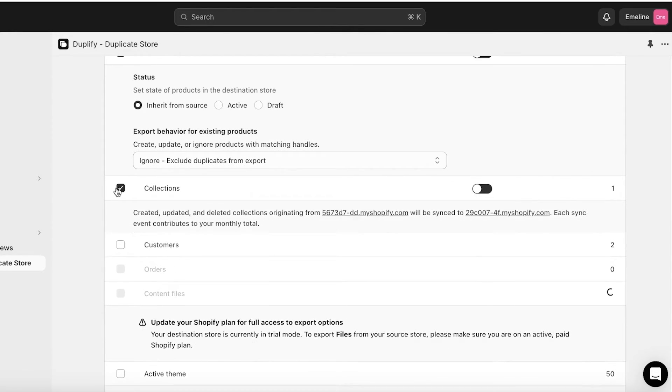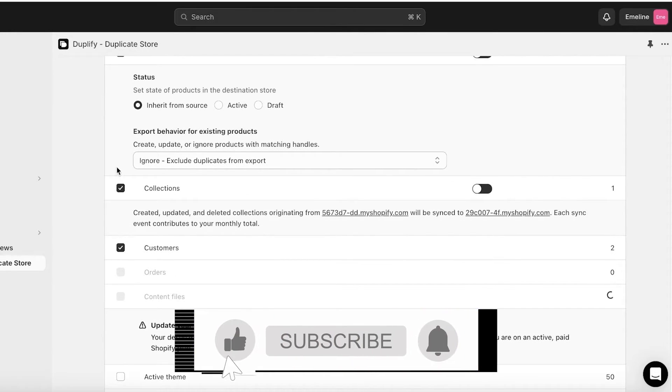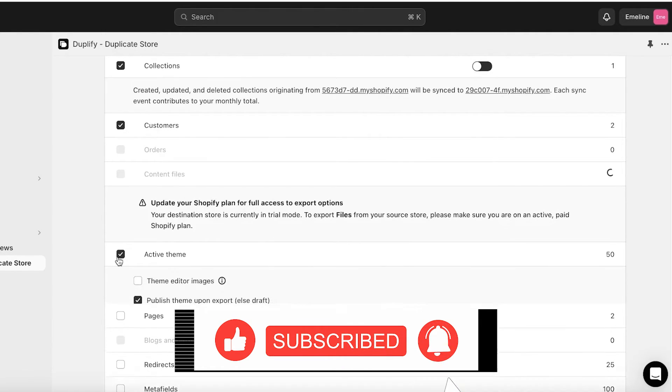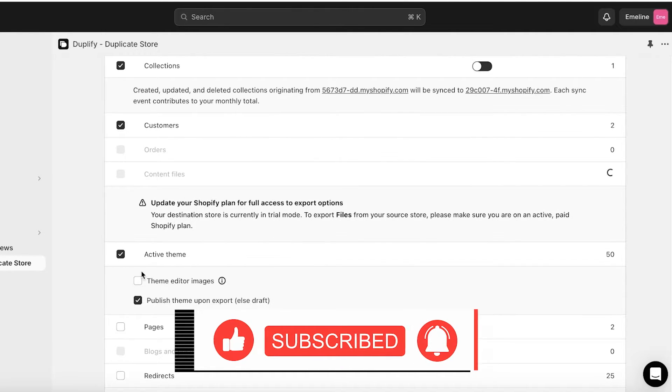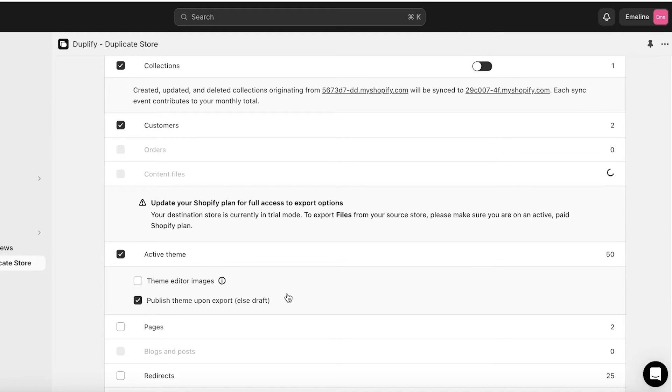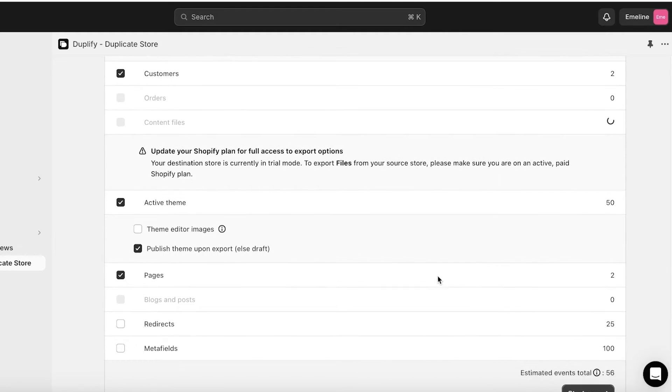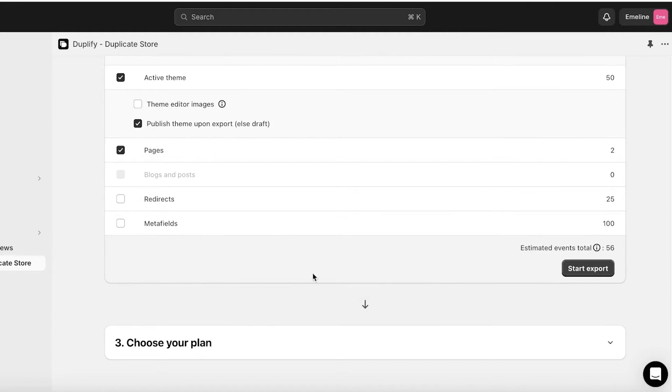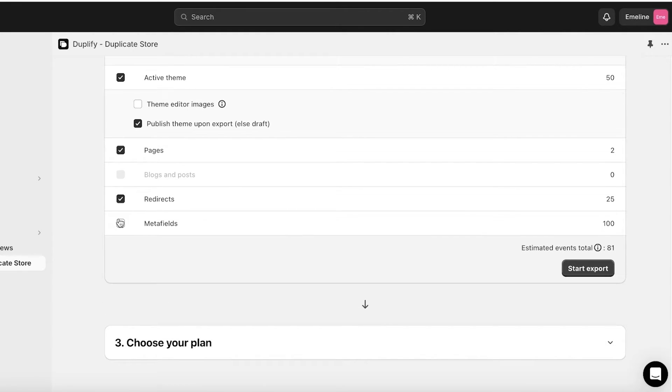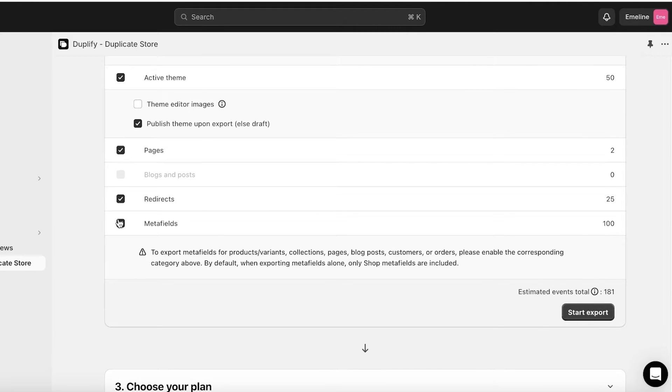Then I have Collections that I want them to be imported. Then I also have Customers I want those to be imported. Next up I want the active themes to be imported and I want the active theme to directly be published upon export. Then the next thing is Pages, I want both of my pages to be exported. Then I have Redirects and Meta Fields, so I want all of that info to be imported as well.